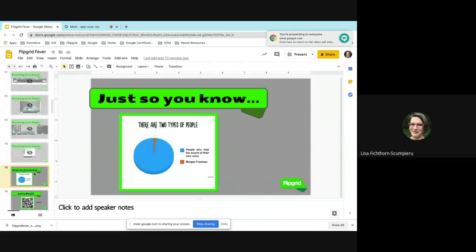There are two types of people: those who hate the sound of their own voice, and Morgan Freeman. Basically everybody hates the sound of their voice. You'll get students who are very apprehensive — younger students tend to be more willing, but in high school, which I taught, they absolutely didn't want to talk or do this. But I really did see a lot happen with Flipgrid.